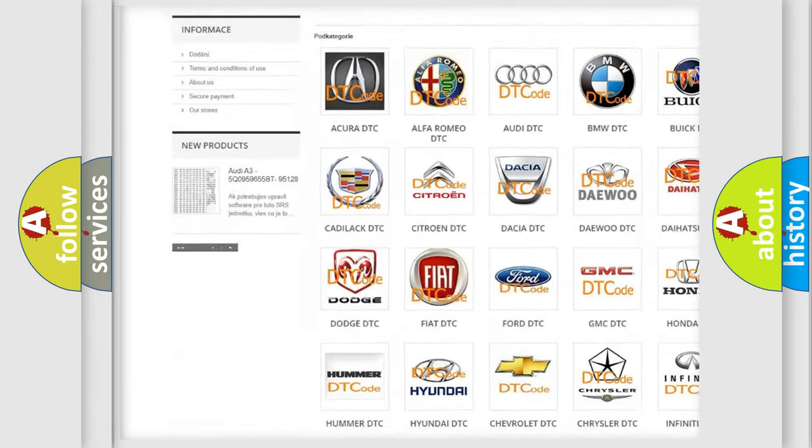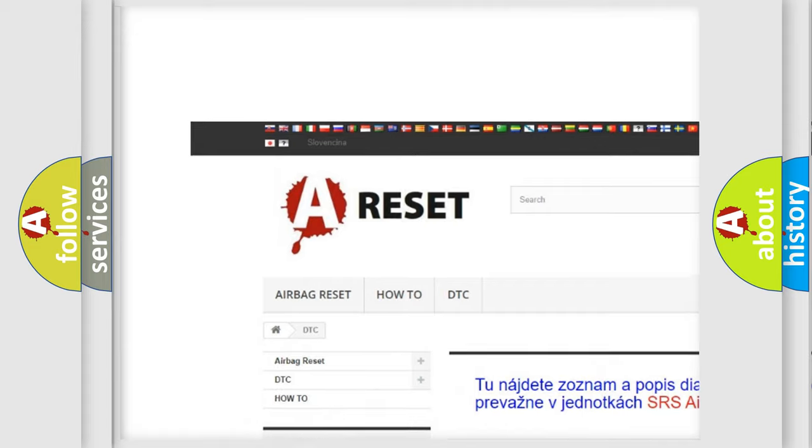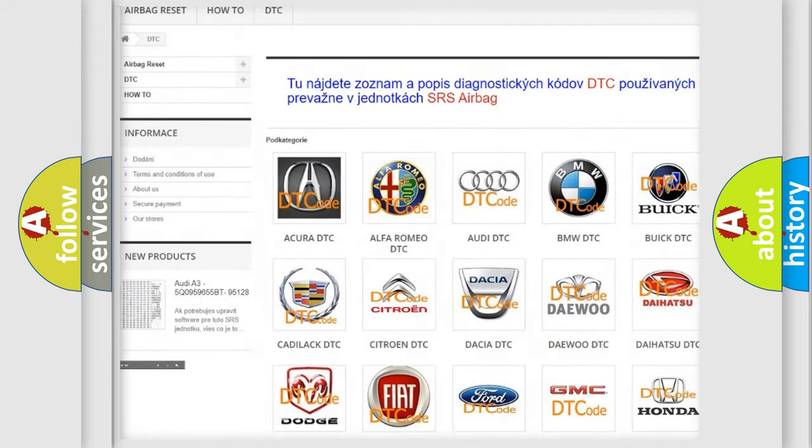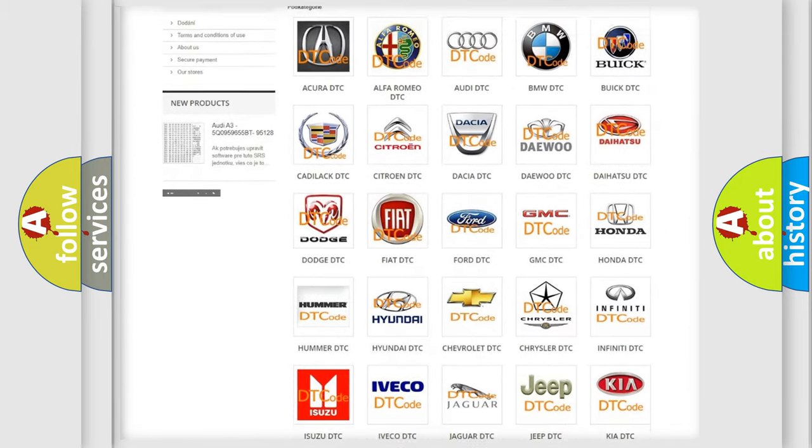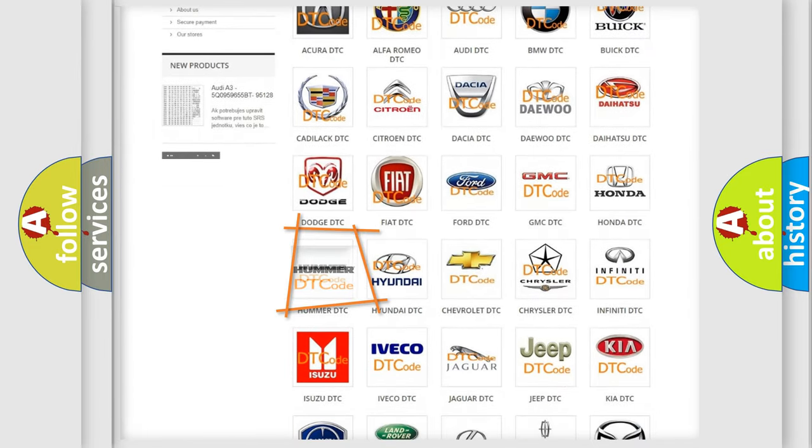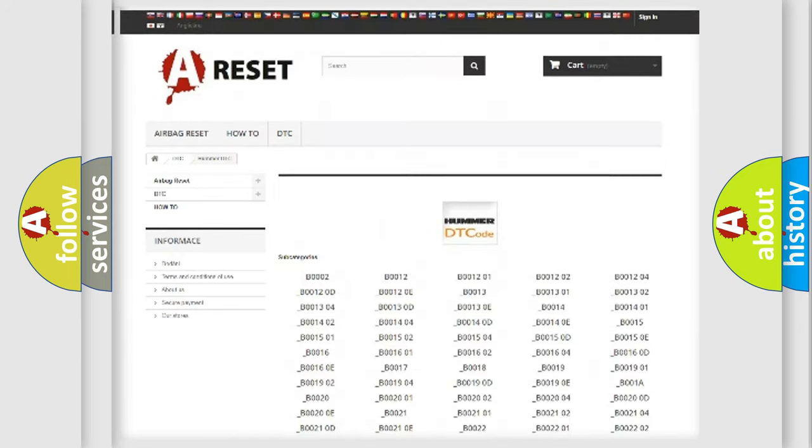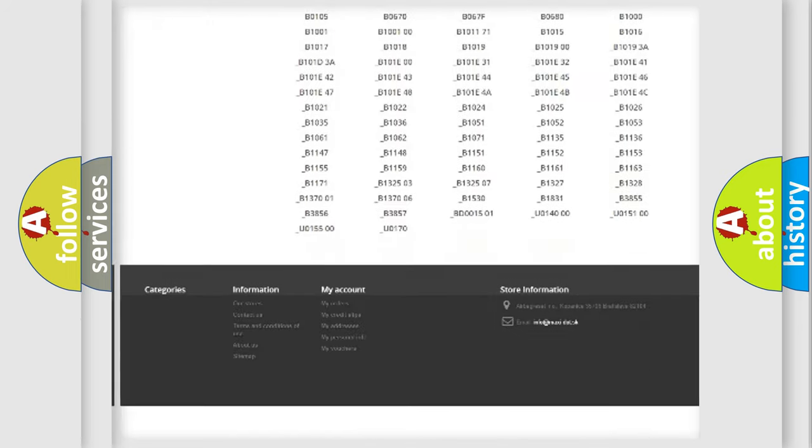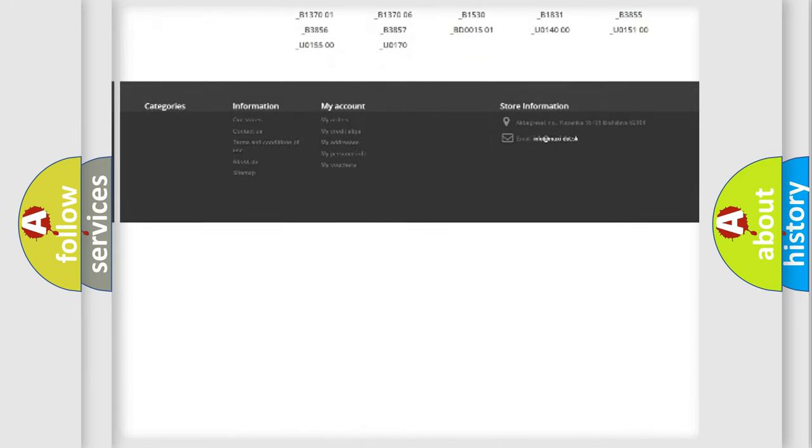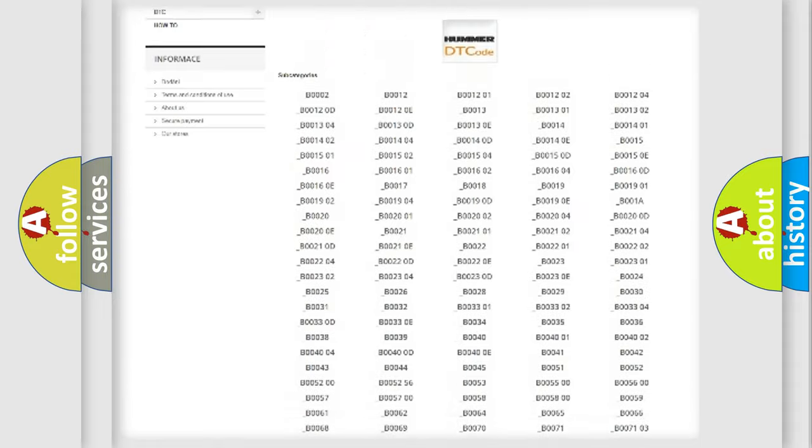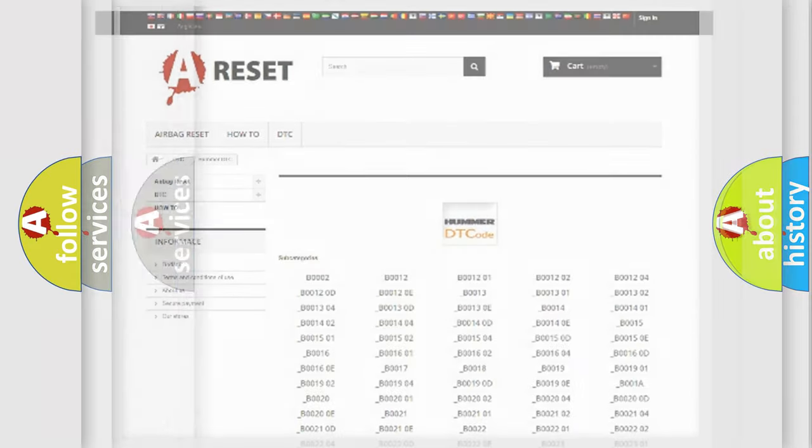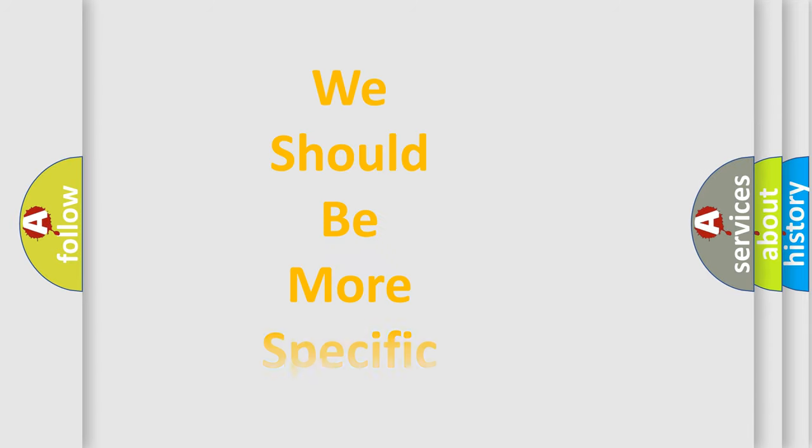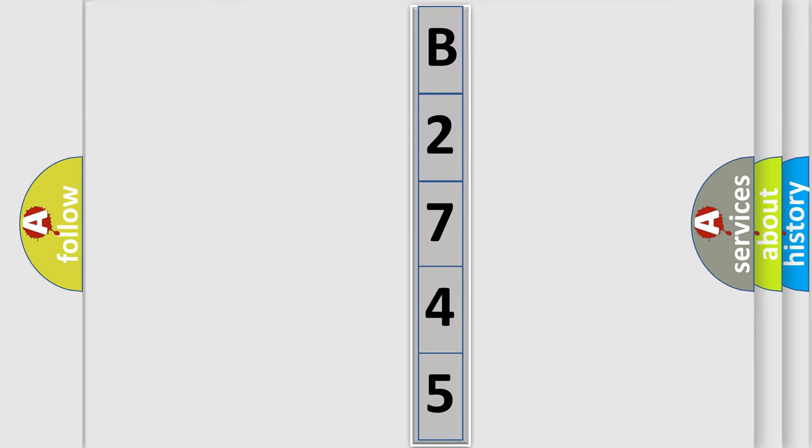Our website airbagreset.sk produces useful videos for you. You do not have to go through the OBD2 protocol anymore to know how to troubleshoot any car breakdown. You will find all the diagnostic codes that can be diagnosed in vehicles, also many other useful things. The following demonstration will help you look into the world of software for car control units.